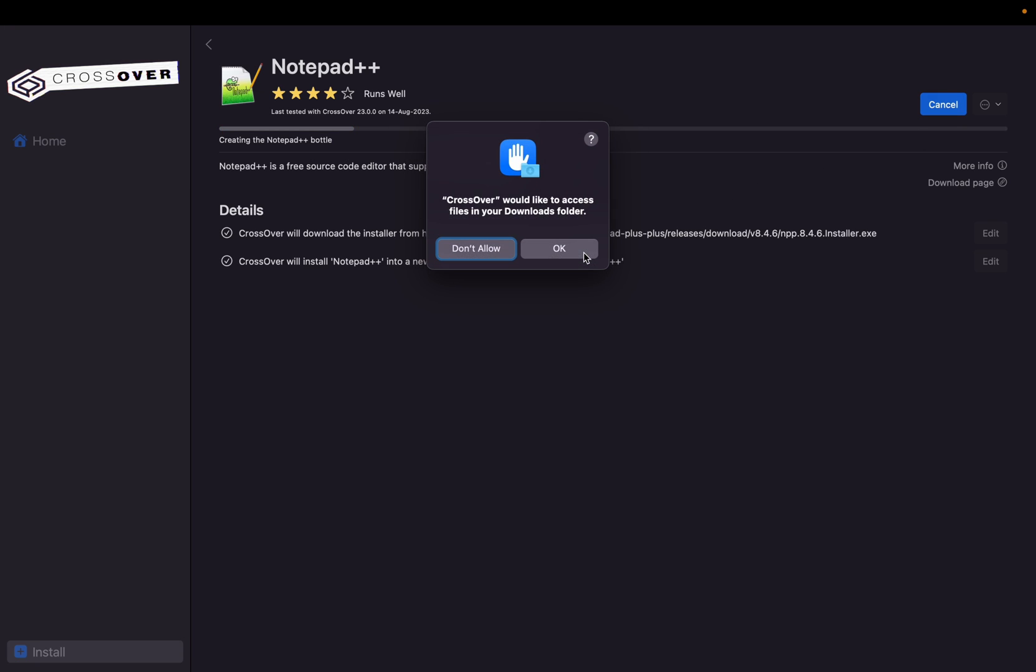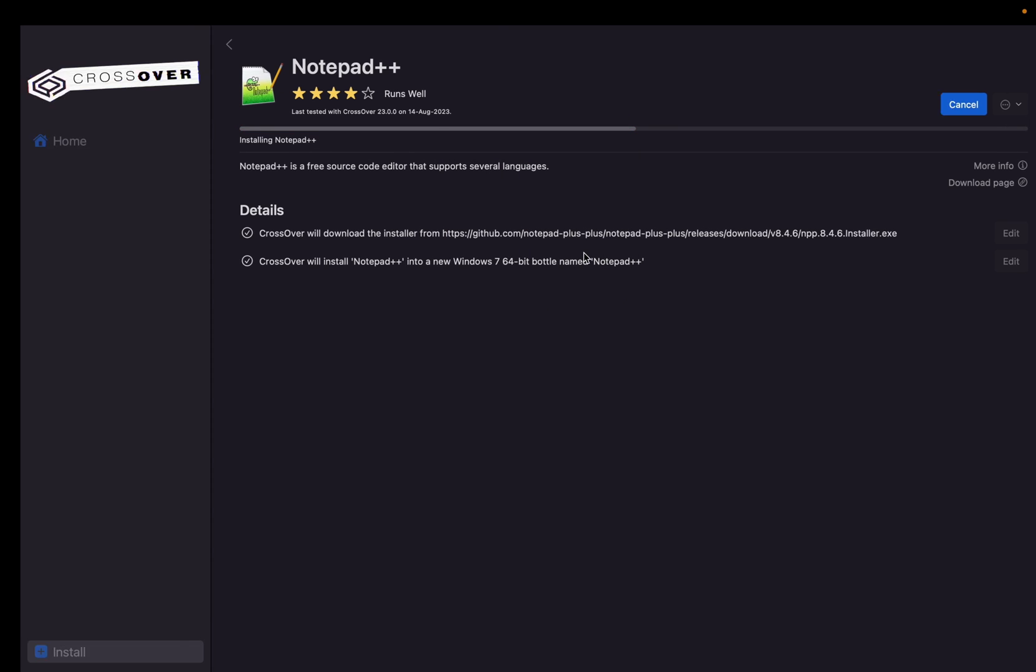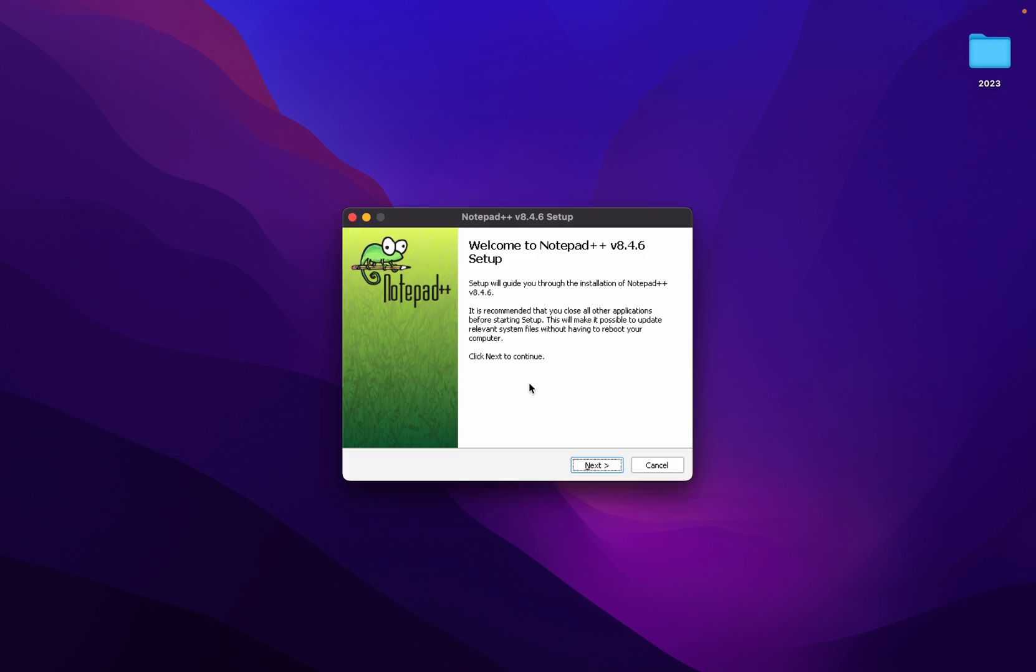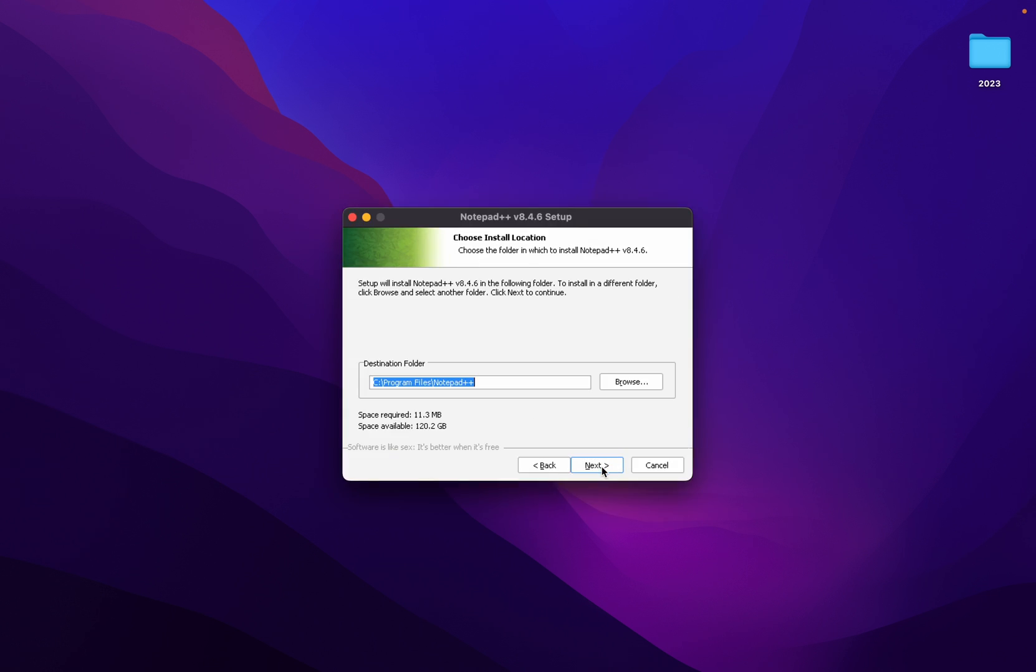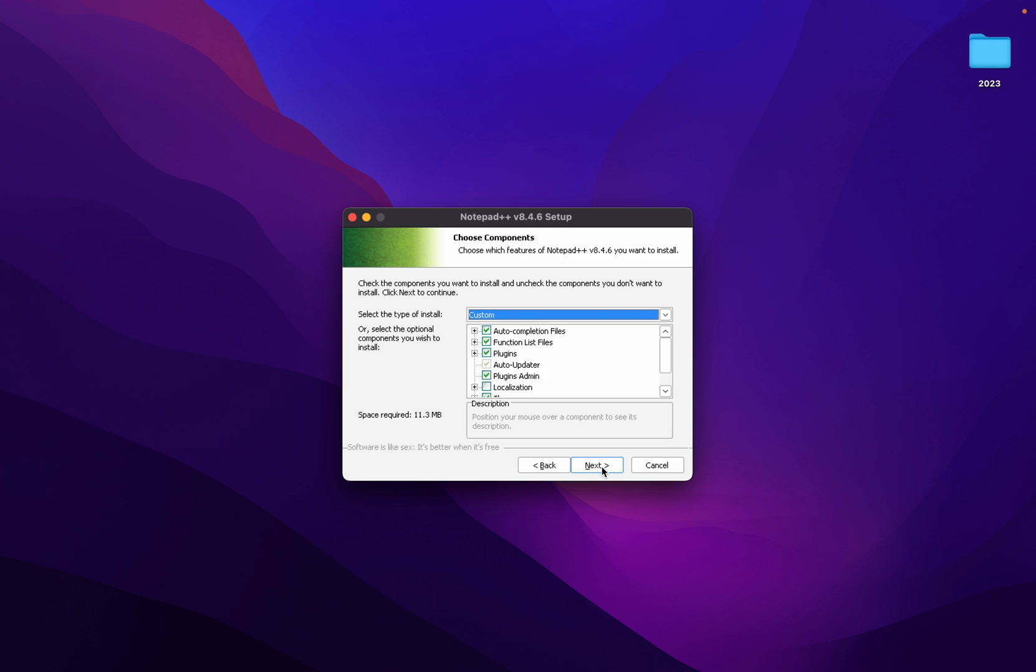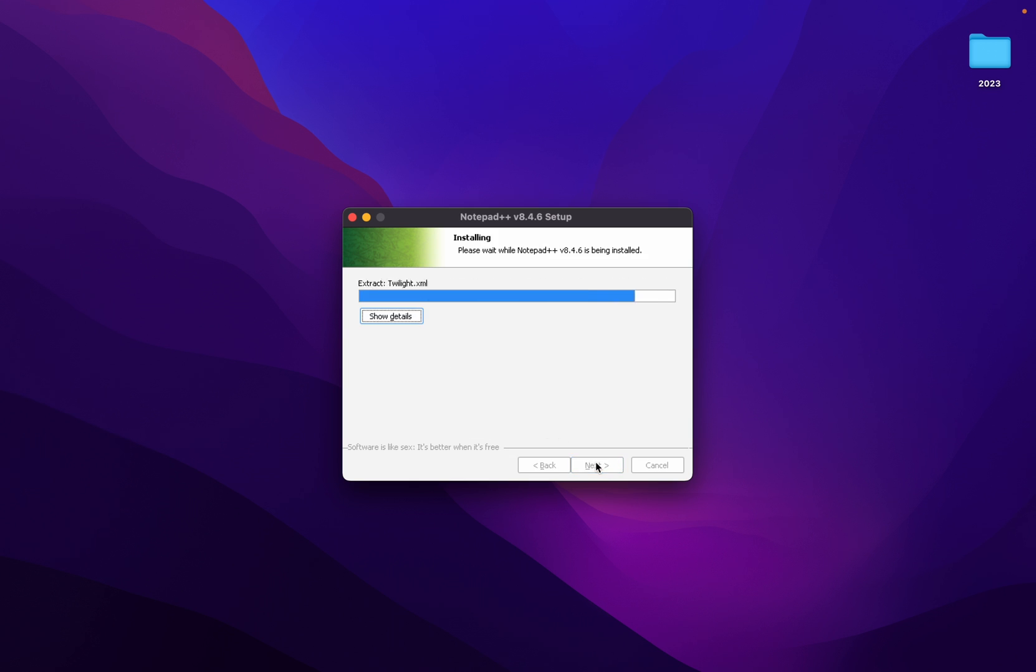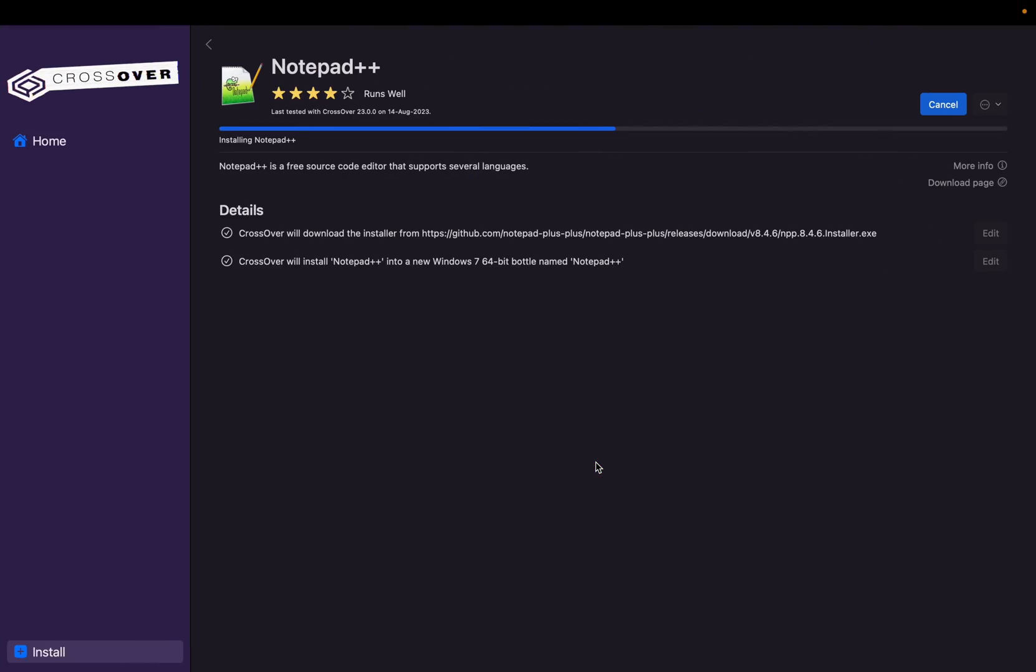CrossOver would like to click Save file, okay, file on your download folder. Please select language, English. Welcome Notepad, Next, I agree, C Program Files Notepad++, Next. This will be the install location. Next, create shortcut on desktop, install. It will not create, but Finish.